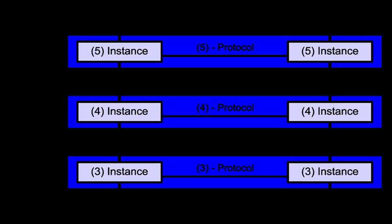Layer 7 – Application layer. The application layer is the OSI layer closest to the end user, which means both the OSI application layer and the user interact directly with the software application. This layer interacts with software applications that implement a communicating component. Such application programs fall outside the scope of the OSI model. Application layer functions typically include identifying communication partners, determining resource availability, and synchronizing communication. When identifying communication partners, the application layer determines the identity and availability of communication partners for an application with data to transmit. The most important distinction in the application layer is the distinction between the application entity and the application.